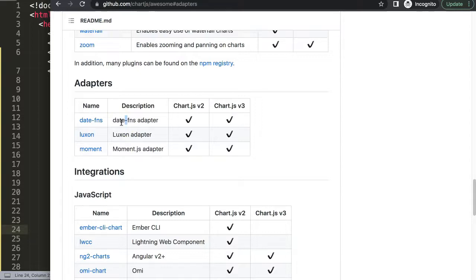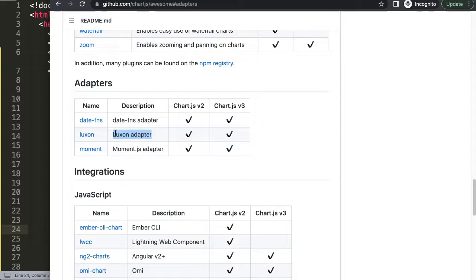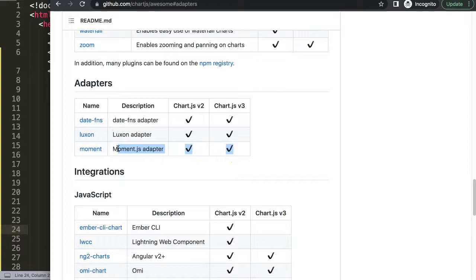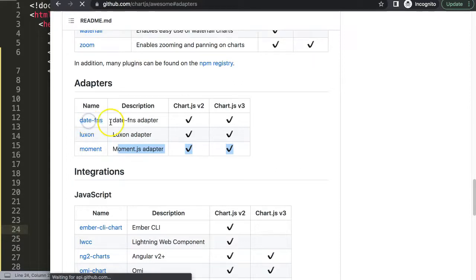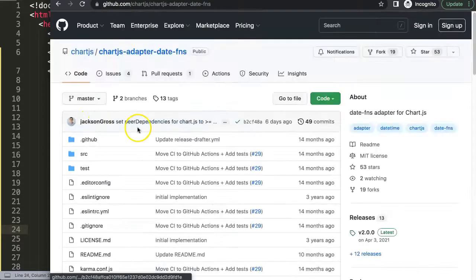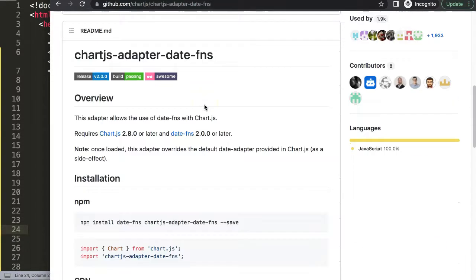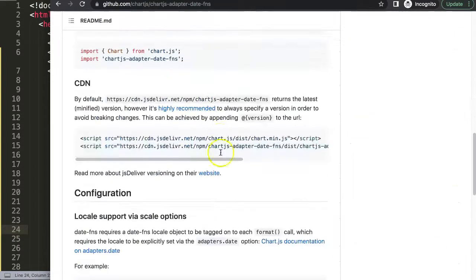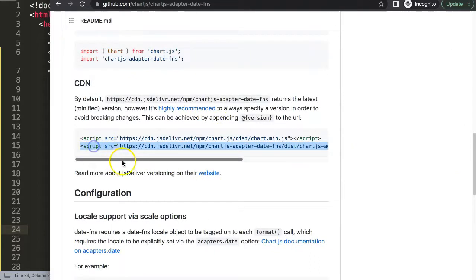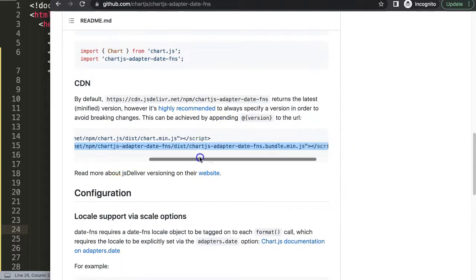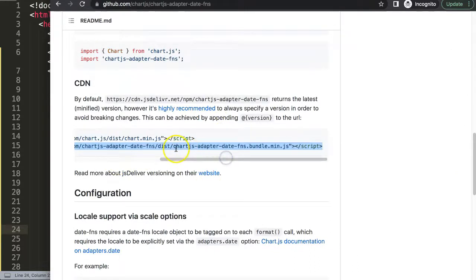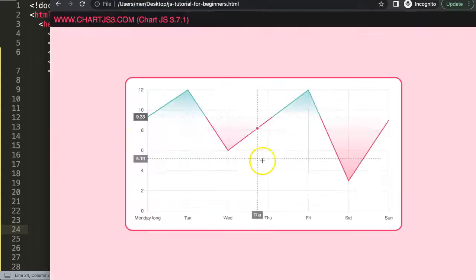Luxon is easier to use but requires two JavaScript files. Moment is wonderful but has been deprecated in 2020, so don't use this. It will probably be phased out very soon. Click on date-fns. Once you're here, scroll down and we're going to grab this second link, chartjs-adapter-date-fns bundle. Copy this.